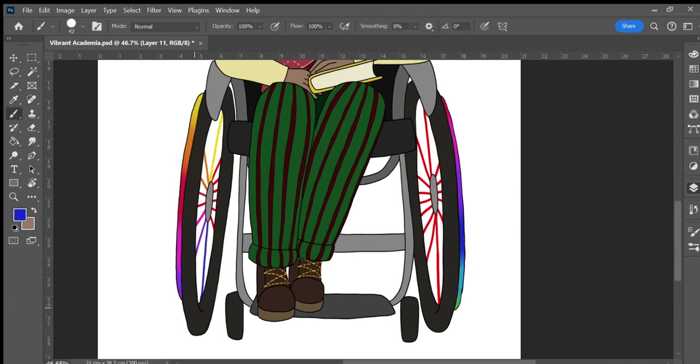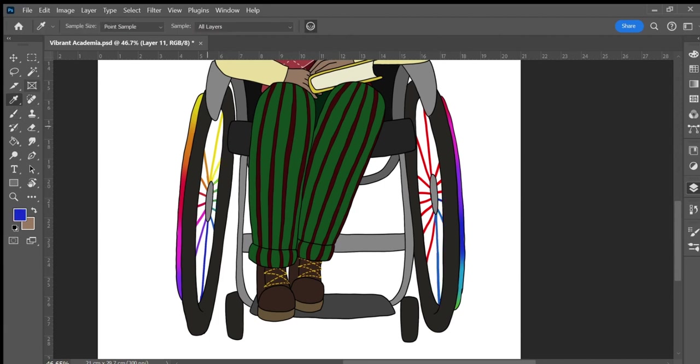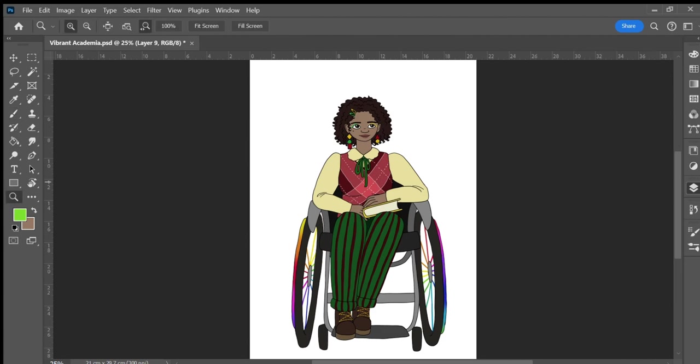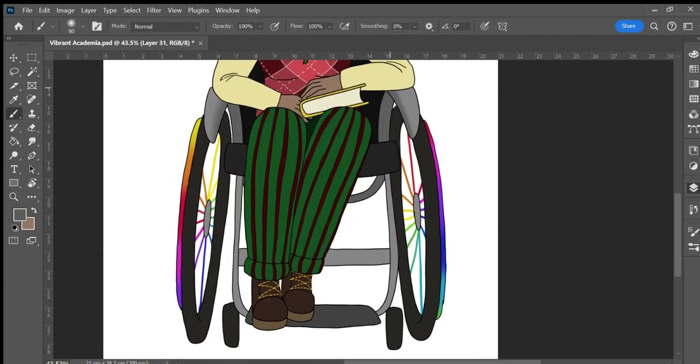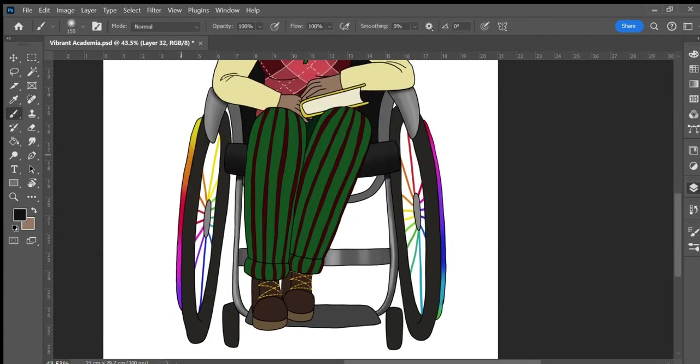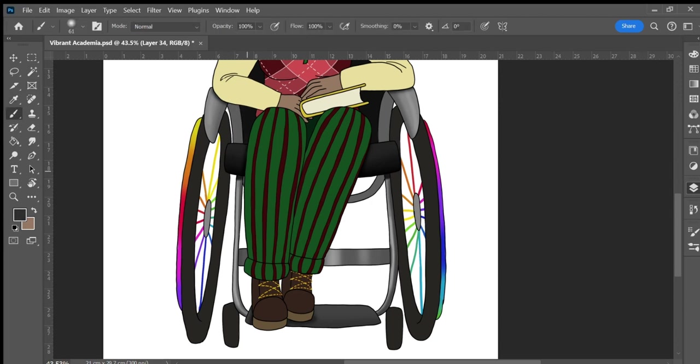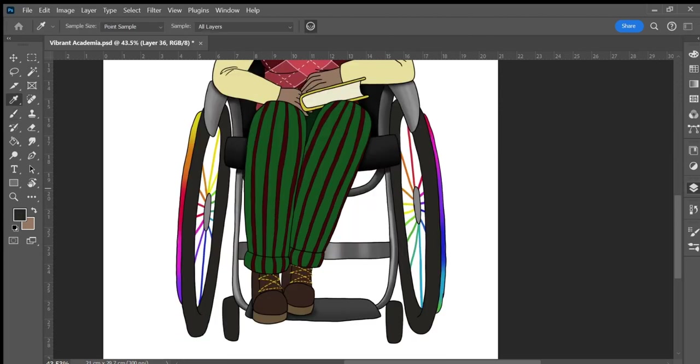I gave this character striped trousers, the colors of which I changed multiple times to get it to work well with the rest of the outfit. She also has a blouse with a scalloped collar and slightly puffed sleeves under an argyle sweater vest. There's a ribbon tied around her neck and she has chunky colorful earrings made of triangles, circles and squares.